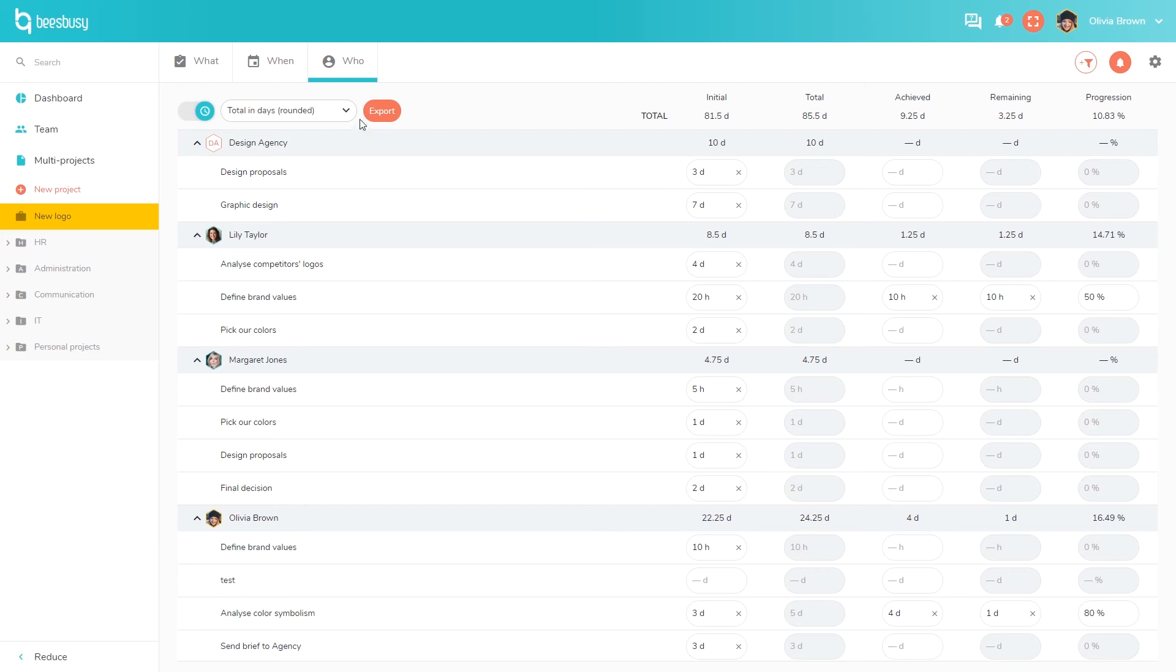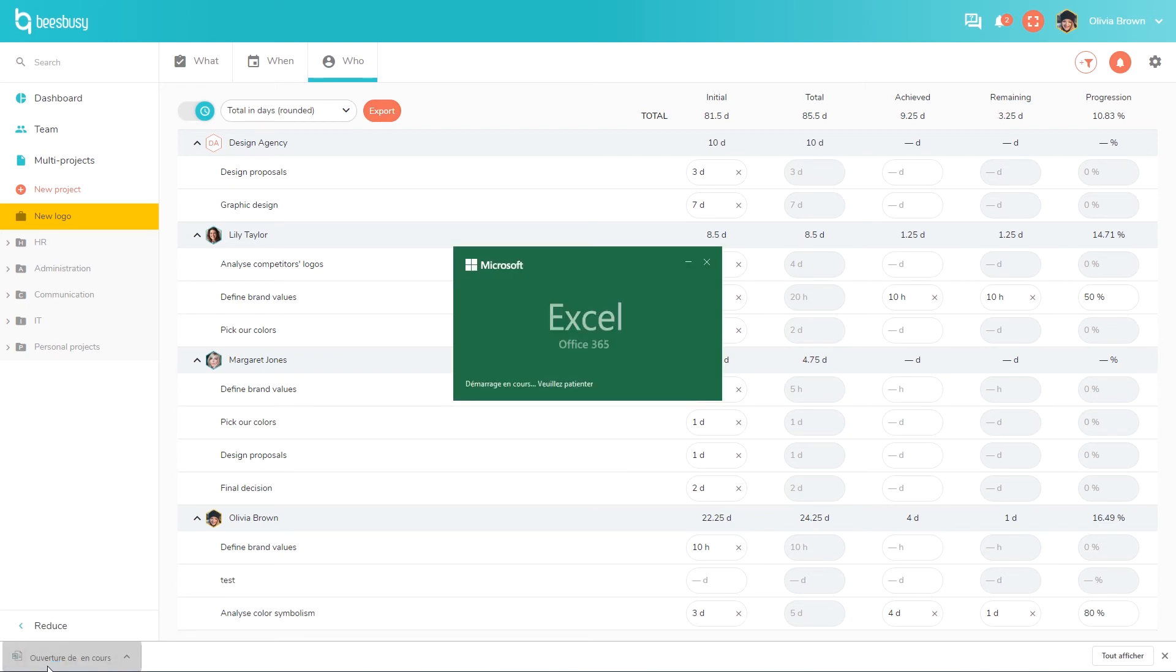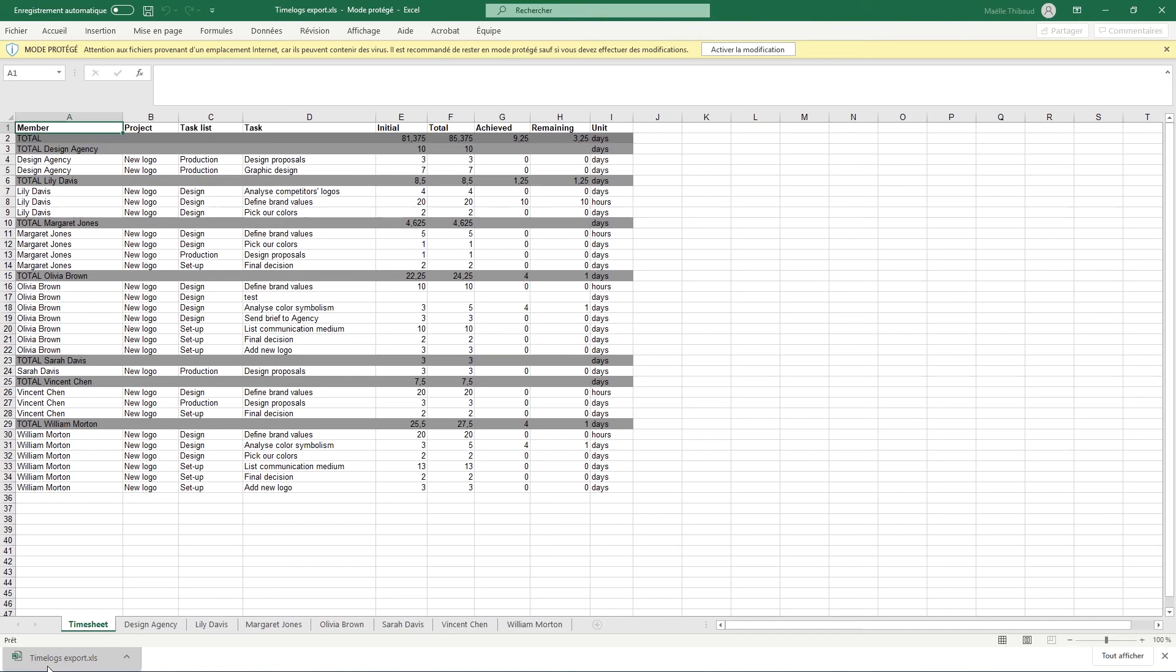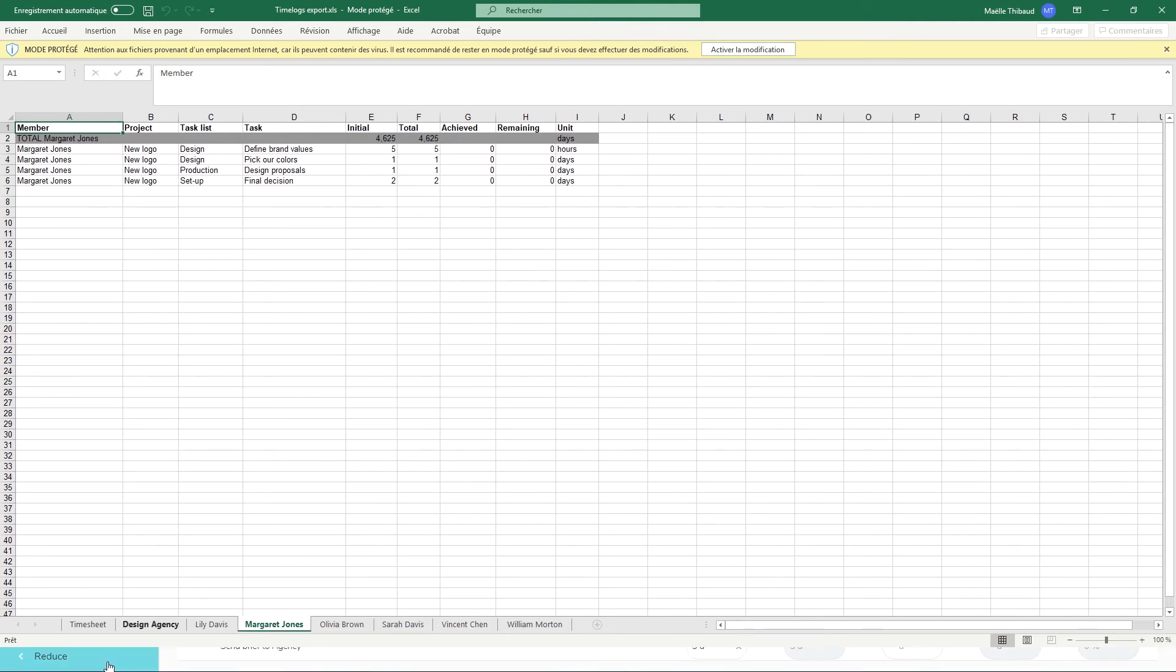You can export this to an Excel spreadsheet and you will see the time for the whole team, and you will also get a tab for each member, which allows you to use it, for example, for billing purposes.